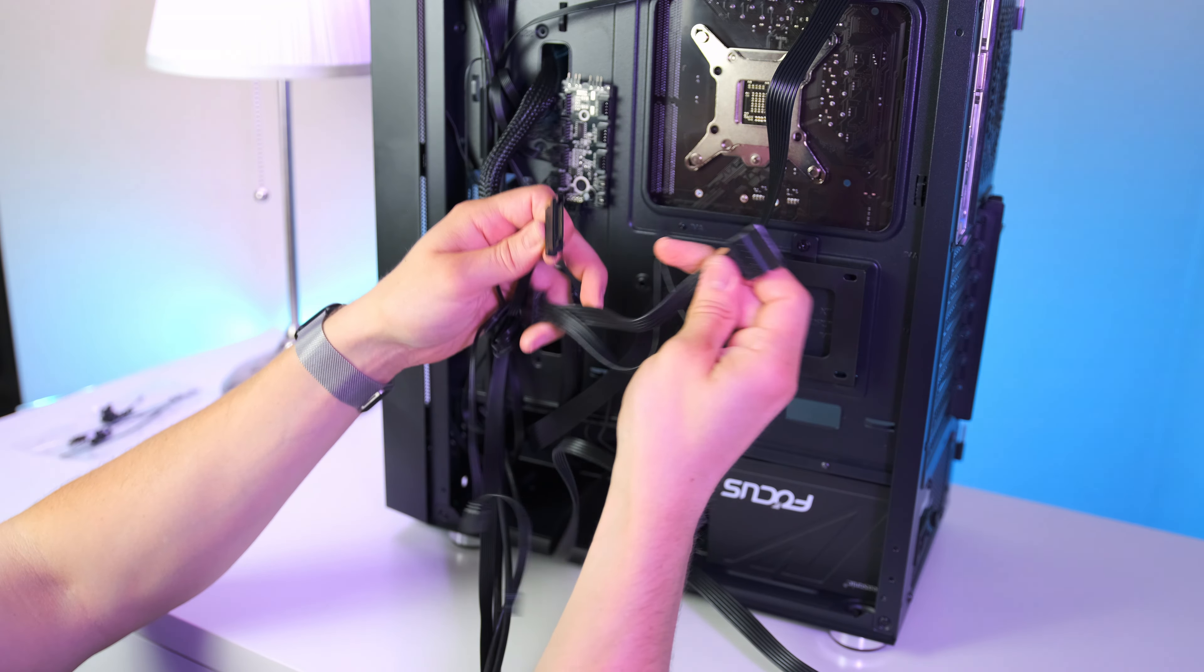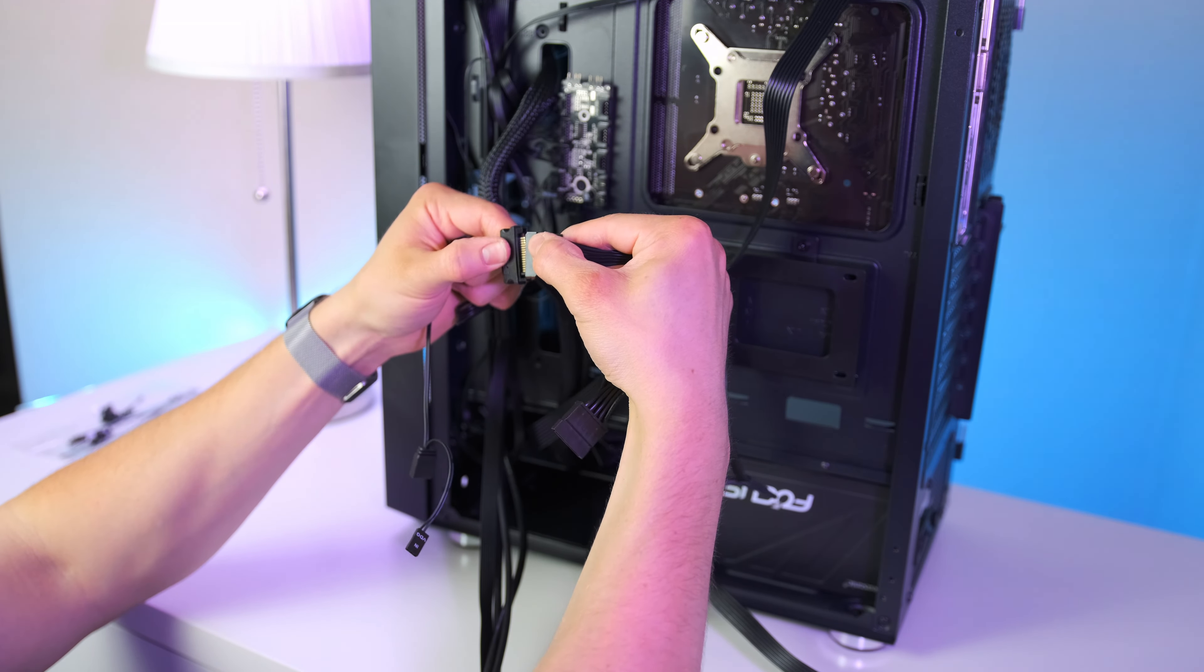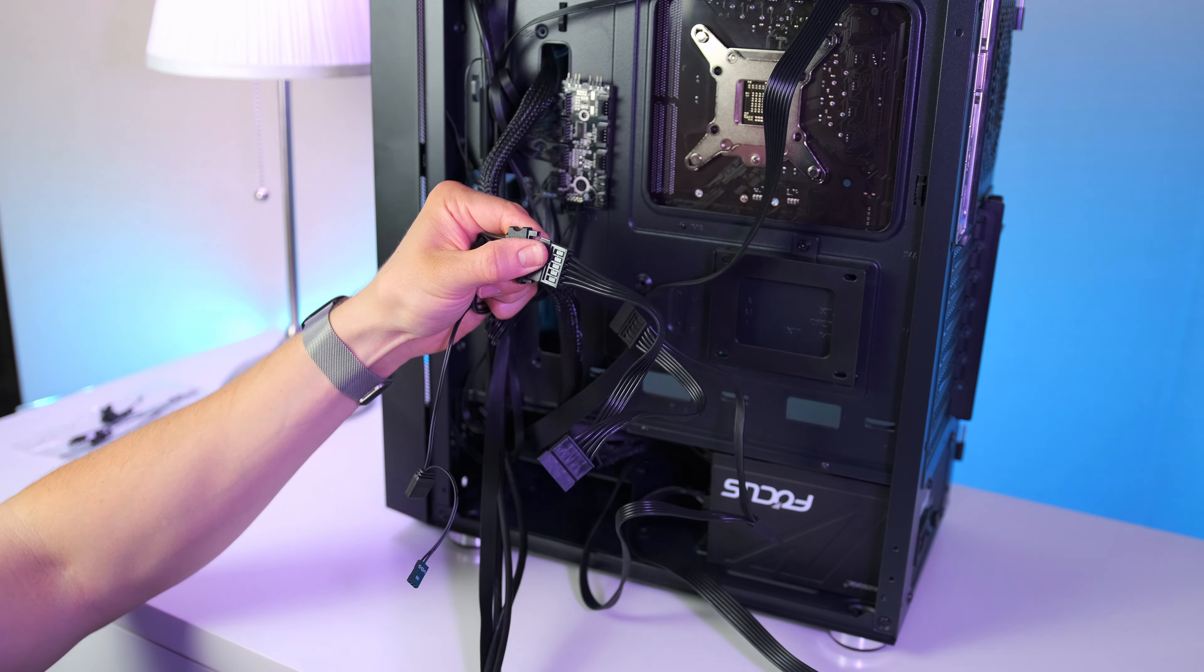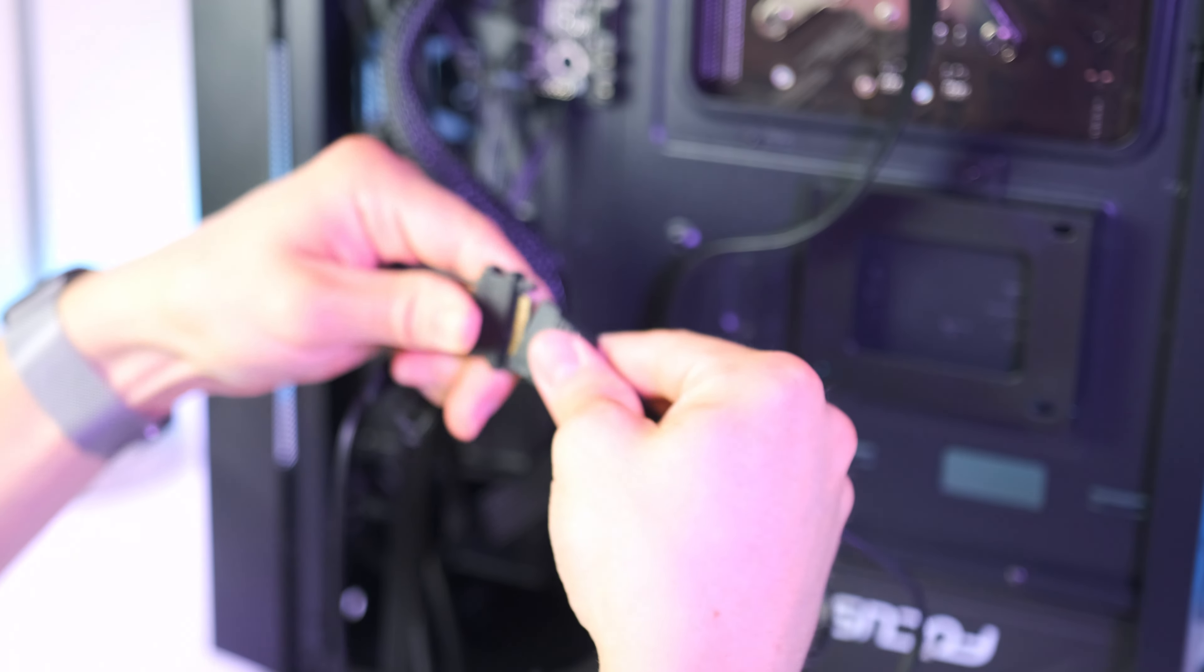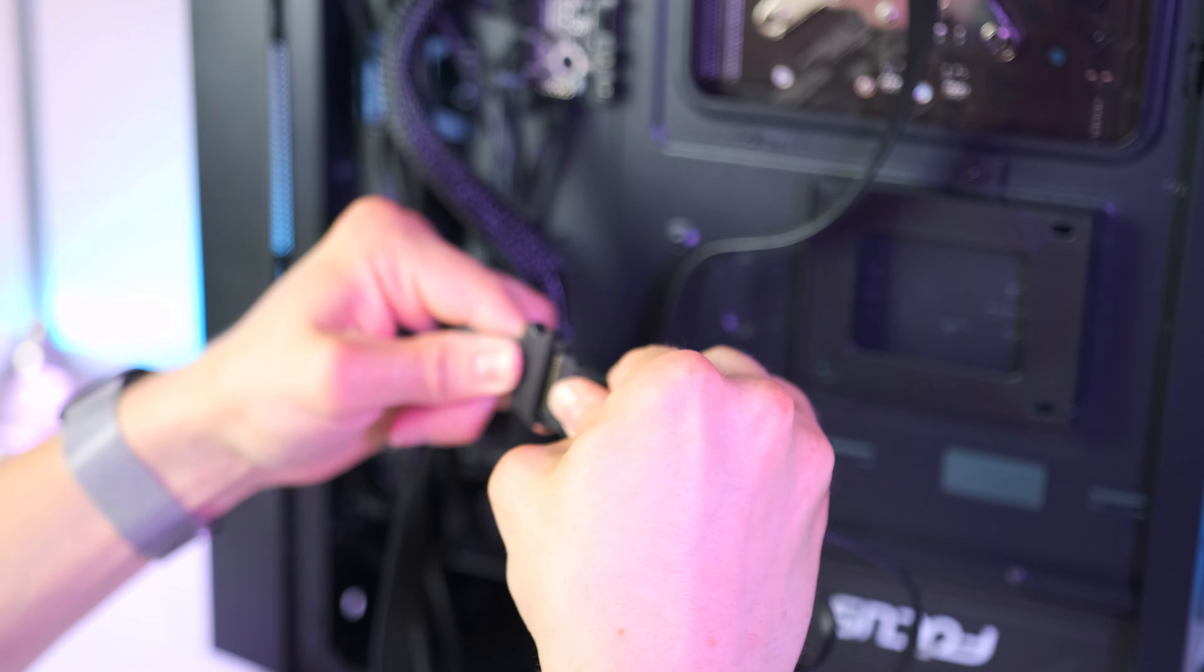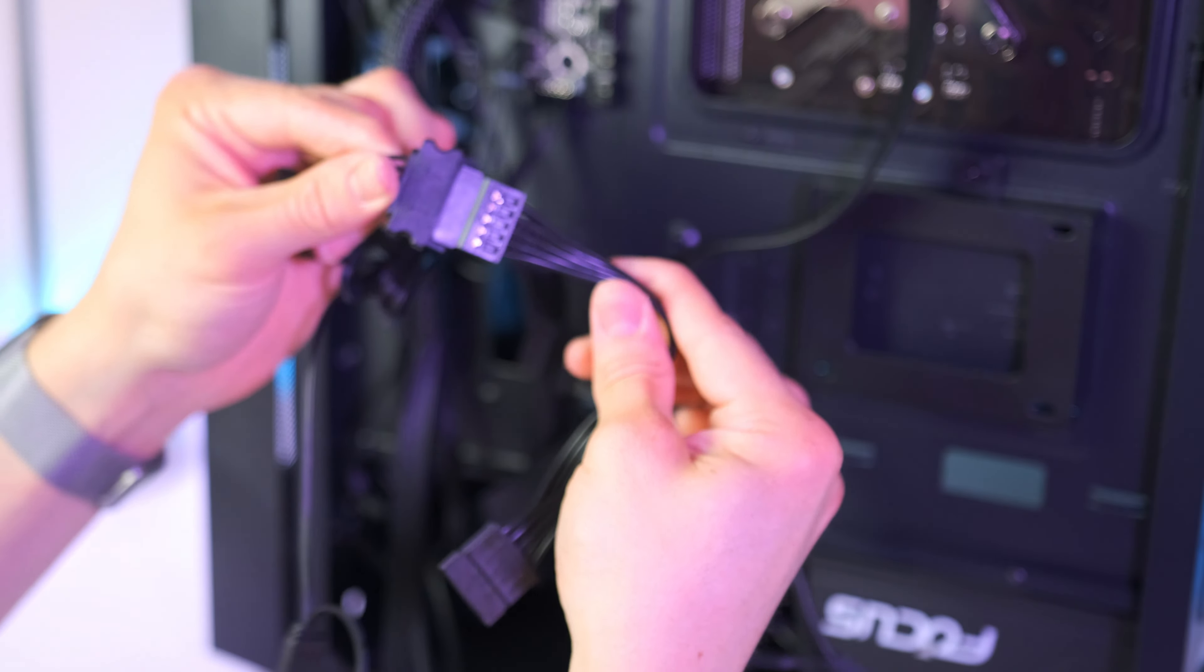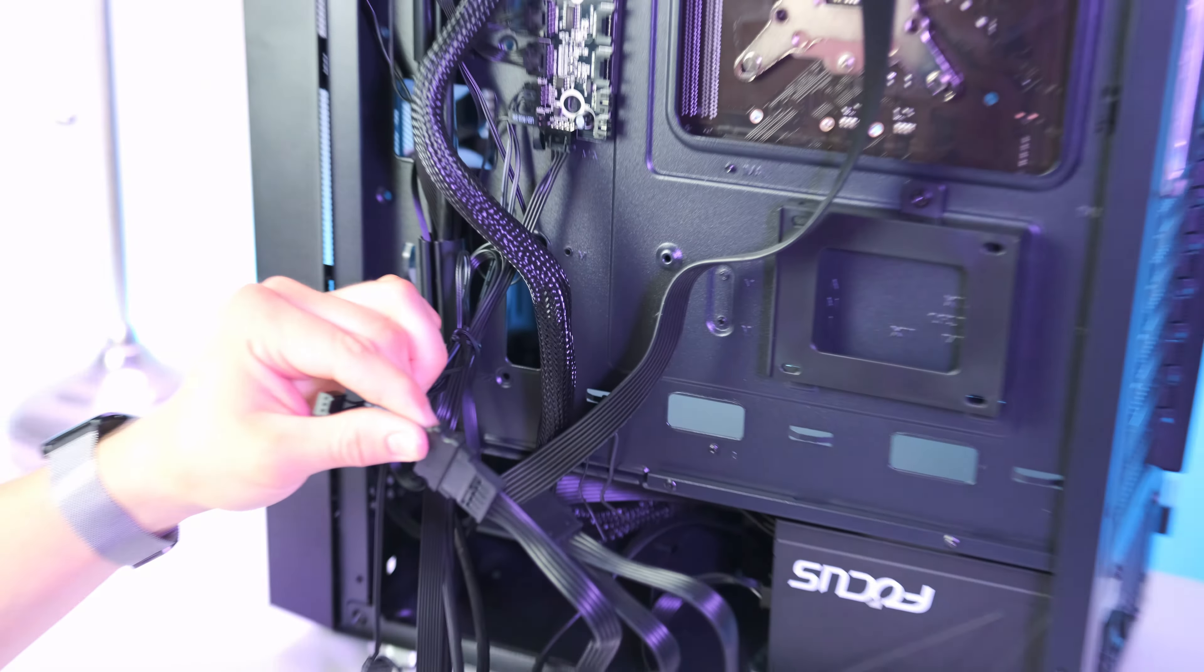Before moving over to the front USB and the power button, let's also get some power to the ARGB hub. For that we're gonna need a single SATA power connector. This can only go in one way, so not a lot of pressure is actually needed here. And that's it.